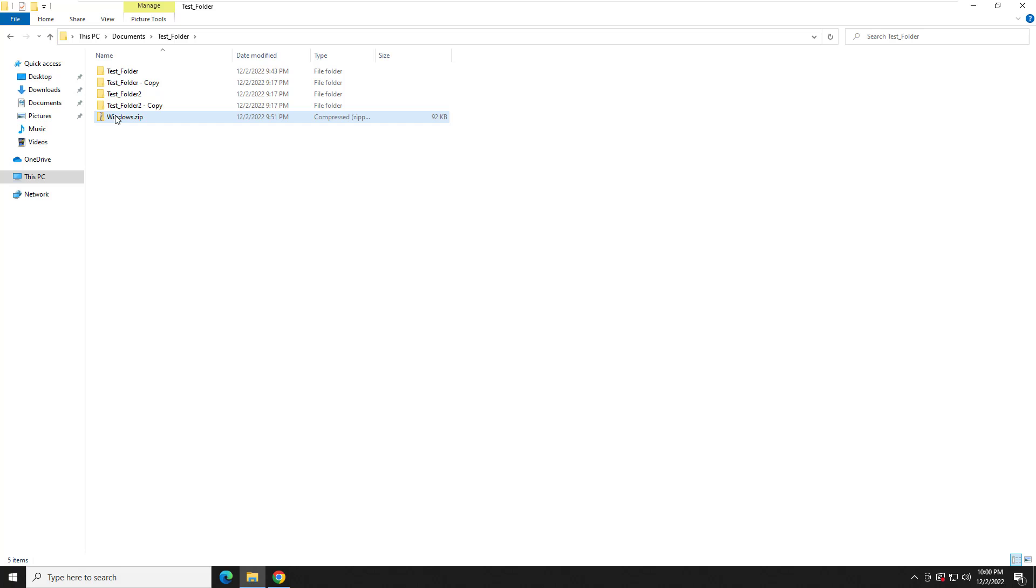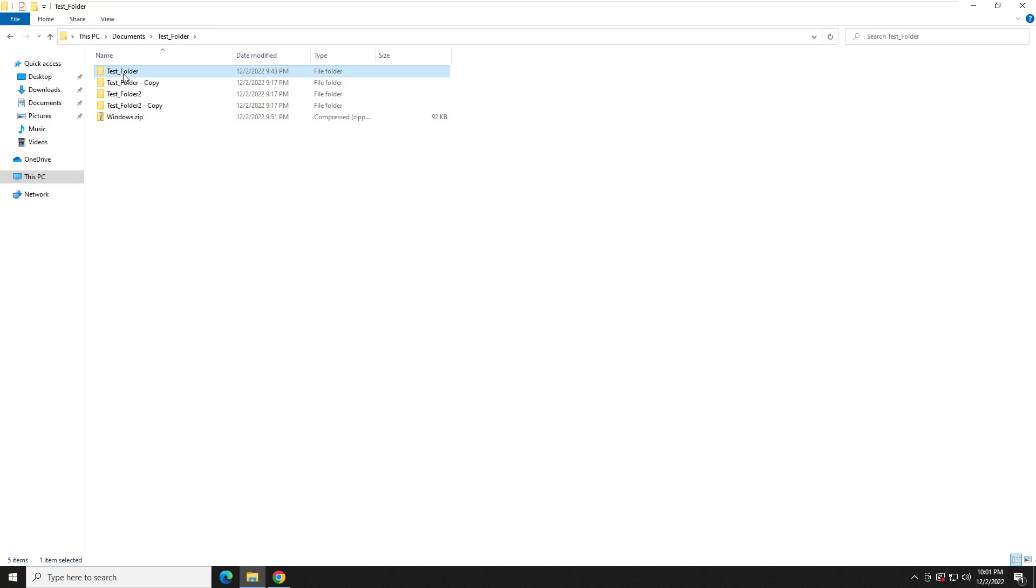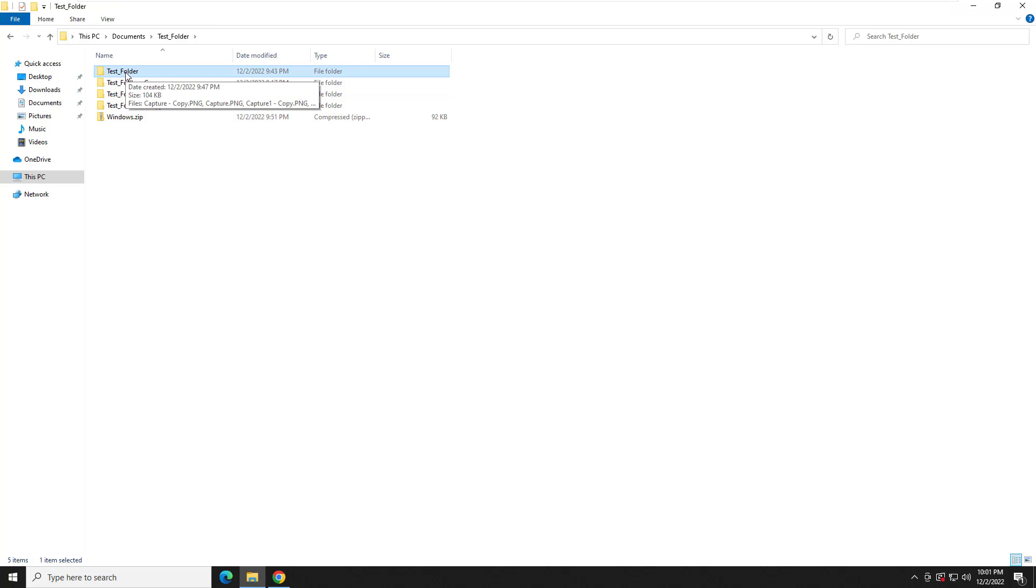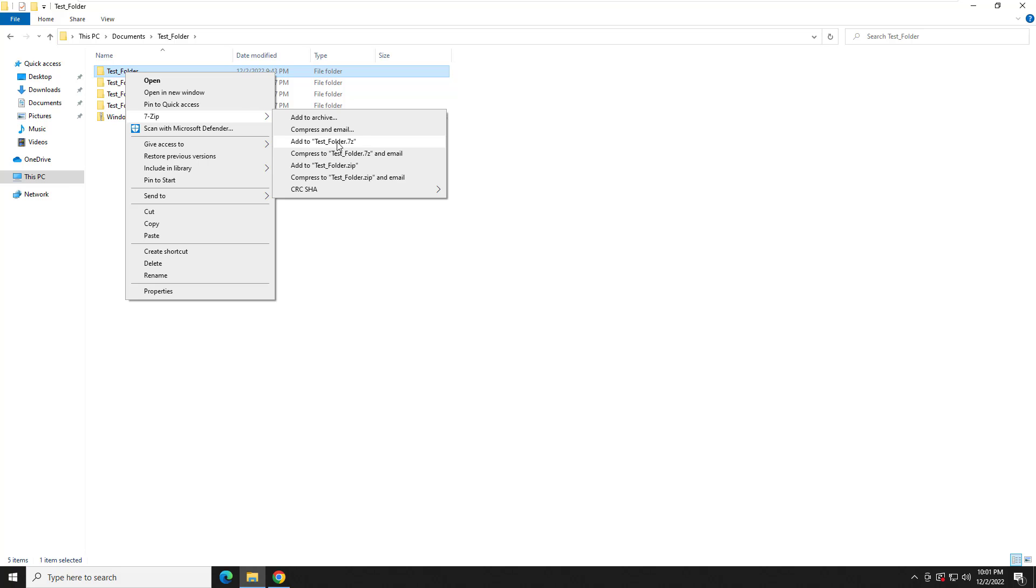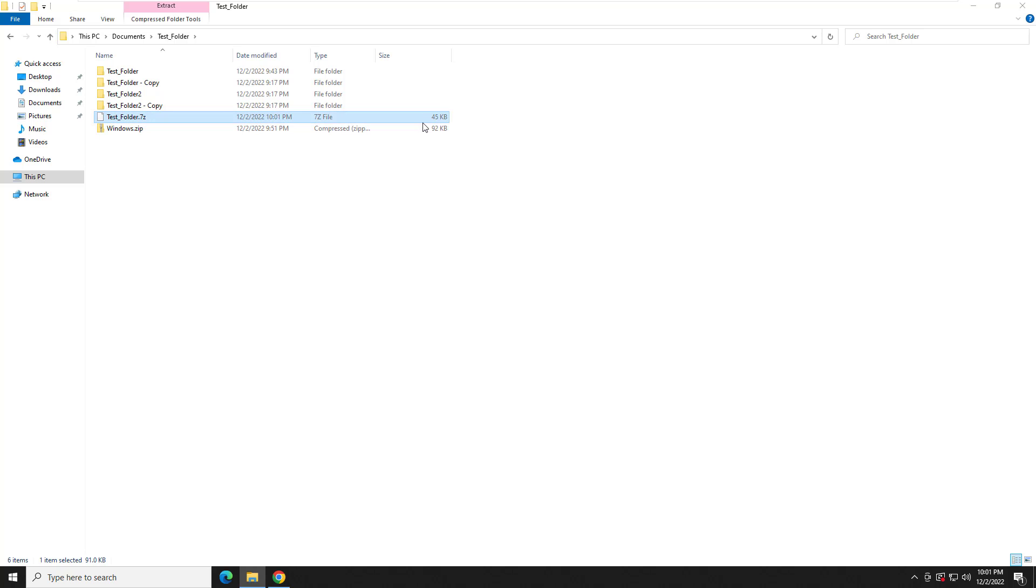So we have our Windows zip file that was created via right-click, send to compressed file, the built-in Windows function. And now we're going to go ahead and create some 7-zip archives. So we're going to right-click here, go to our new shiny 7-zip menu, and we're going to go to add to test folder.7z, which is our 7-zip format. And as you can see, it actually compresses it at about half the size.